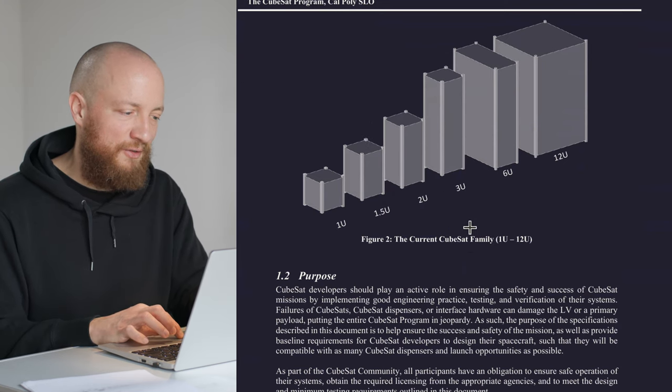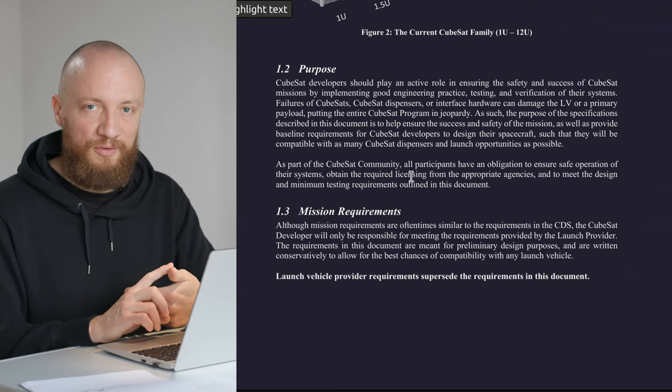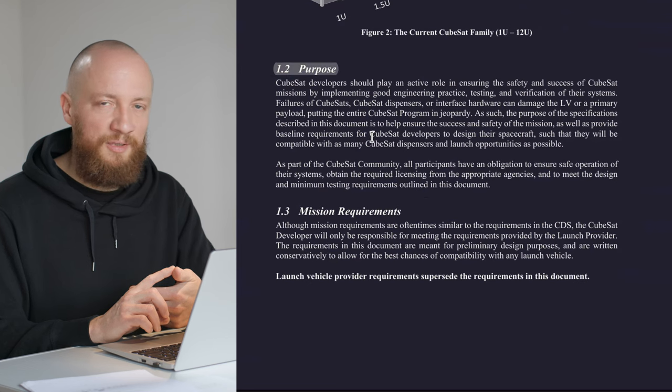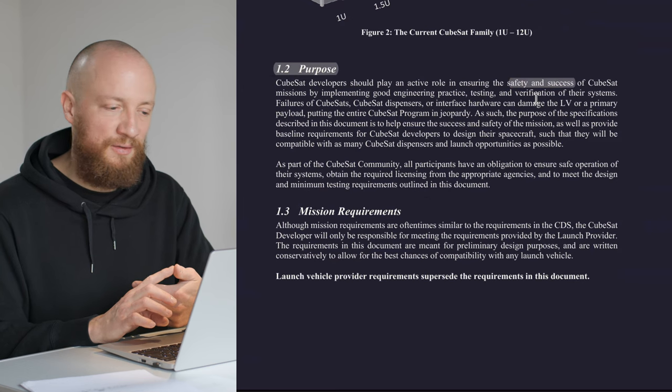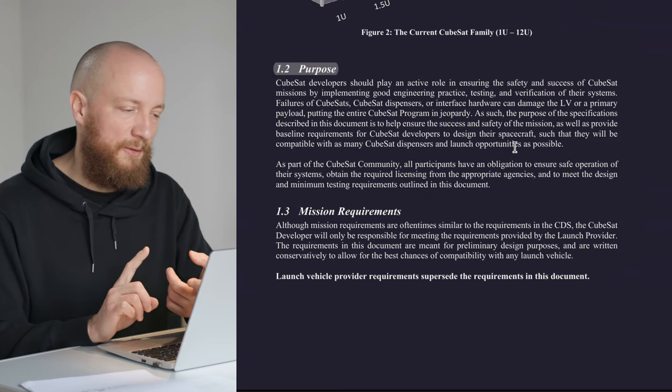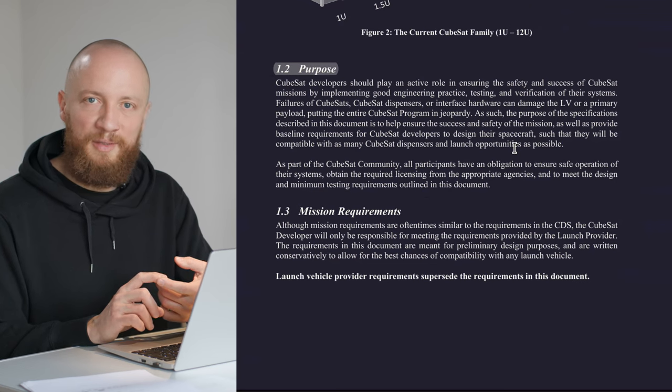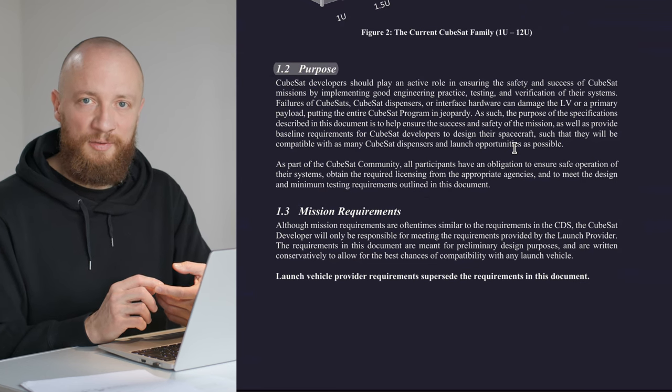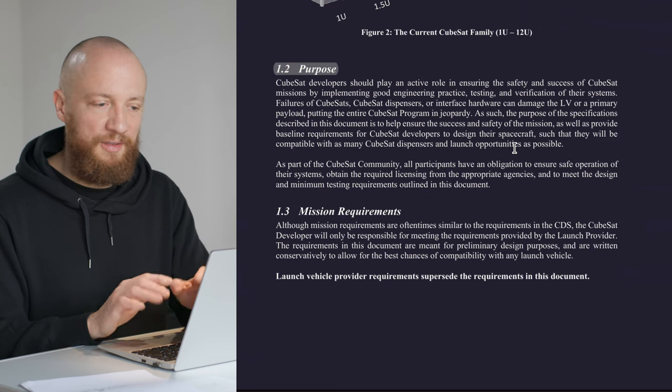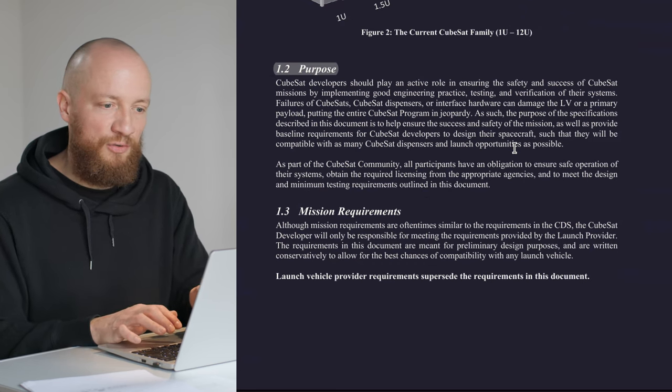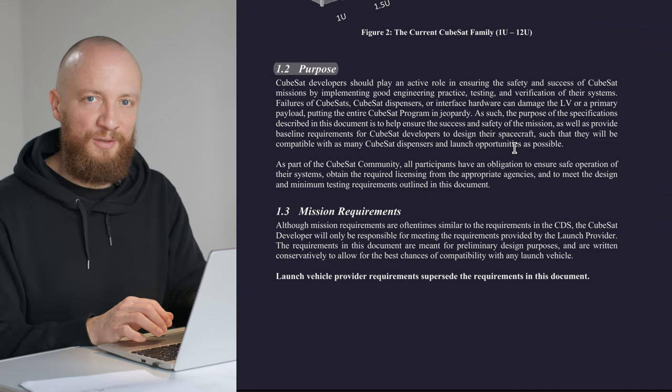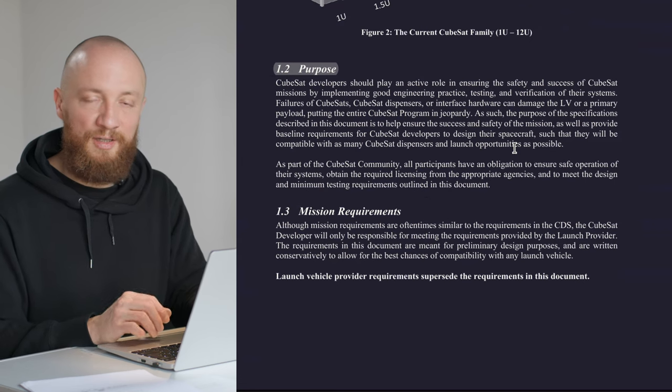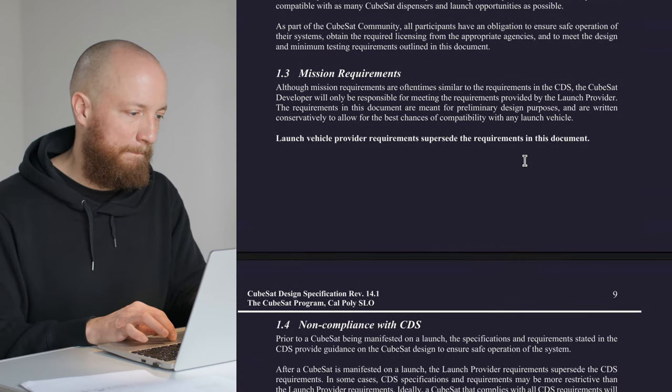There are two purposes of the CubeSat design specifications. The first and most important one is to make sure that CubeSats are designed in a way that they are safe and don't wreak havoc on other payloads or the launch vehicle. The second one is to ensure compatibility with all the different dispenser systems, which is a win for the whole CubeSat community because it makes it easier for people to develop CubeSats and for launch providers to accept them as secondary payloads.